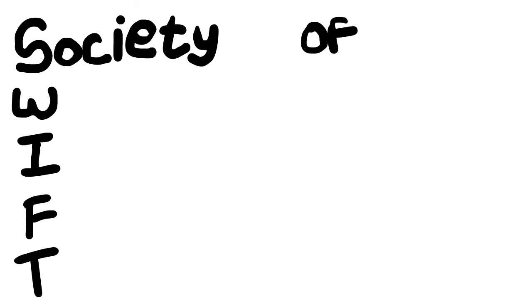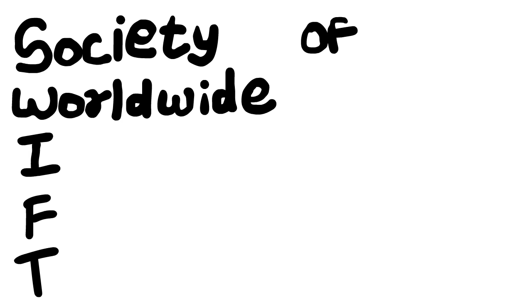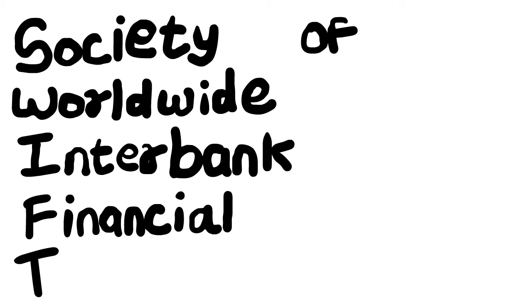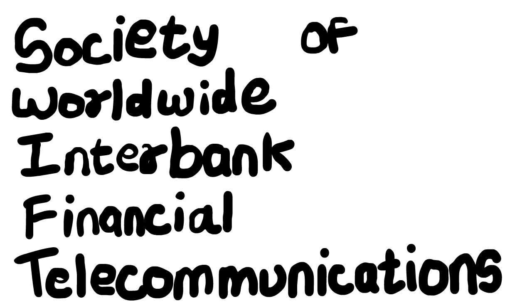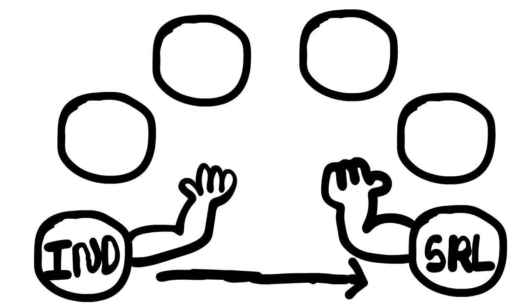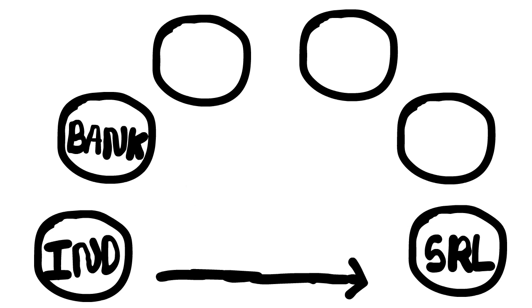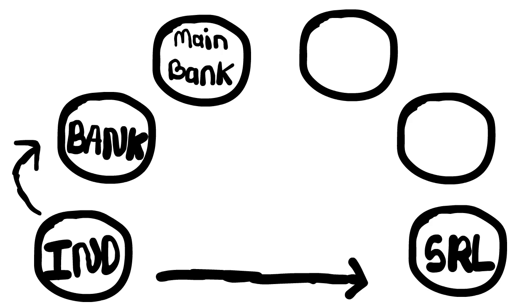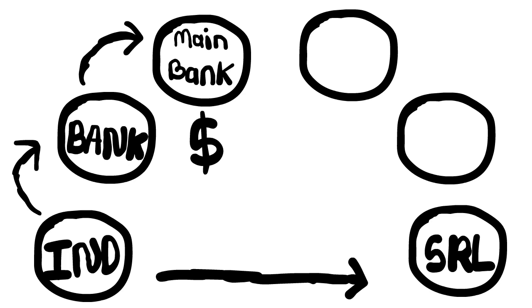Society of Worldwide Interbank Financial Telecommunications. Let's understand it with an example. There's an Indian guy who wants to send money to a Sri Lankan guy. First, he'll send money to the bank, and then that bank will send money to another bank which will convert Indian rupee into dollar.